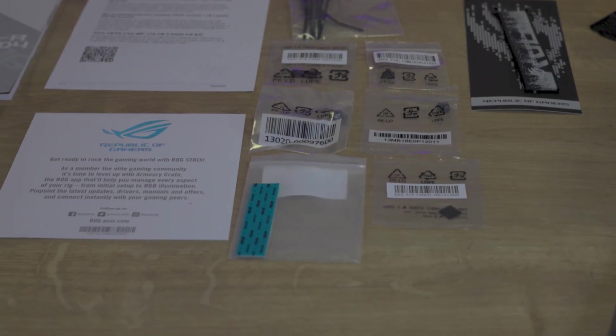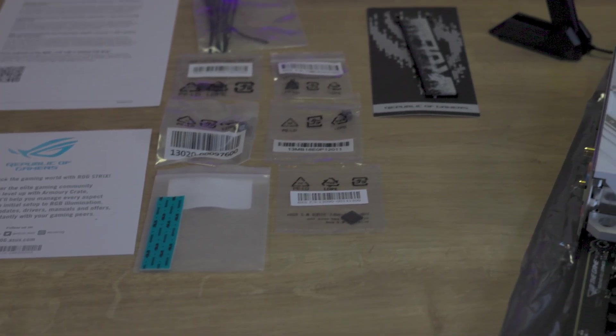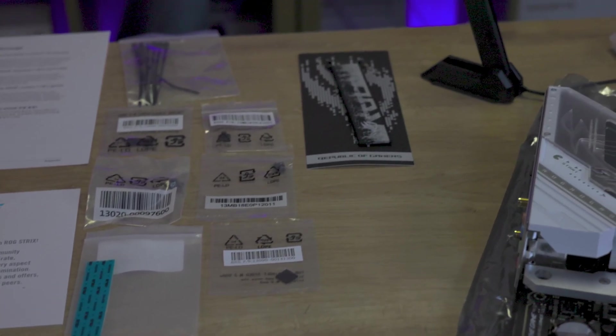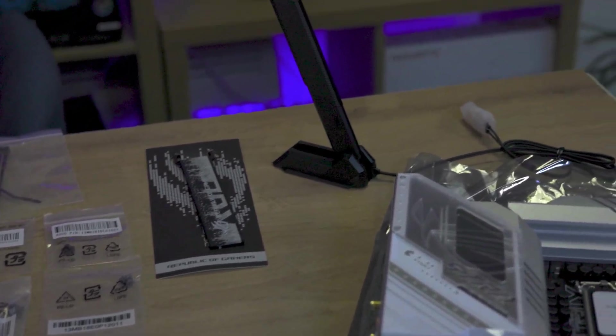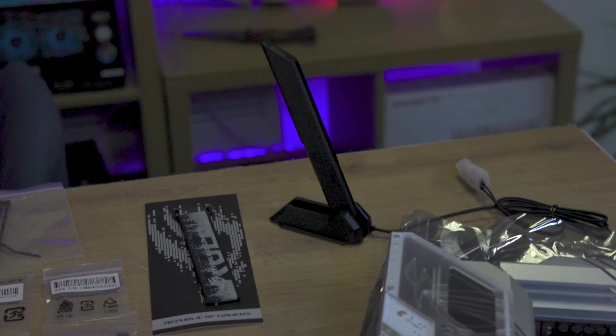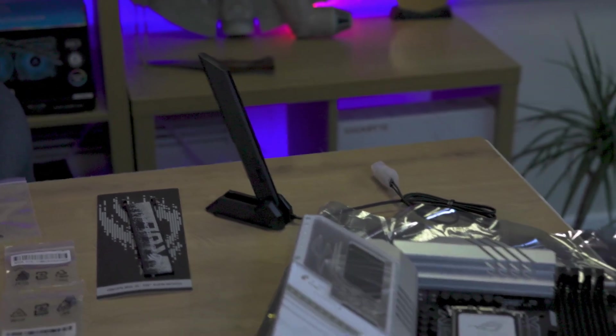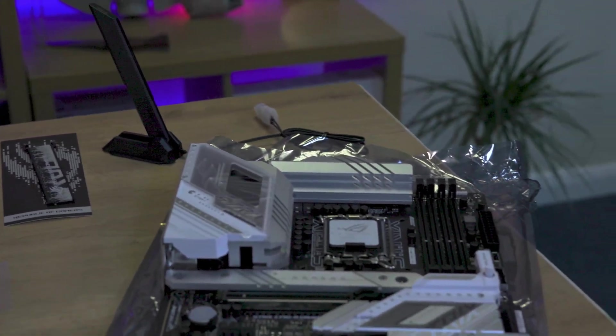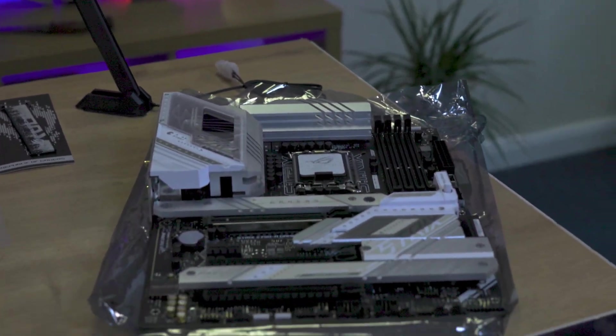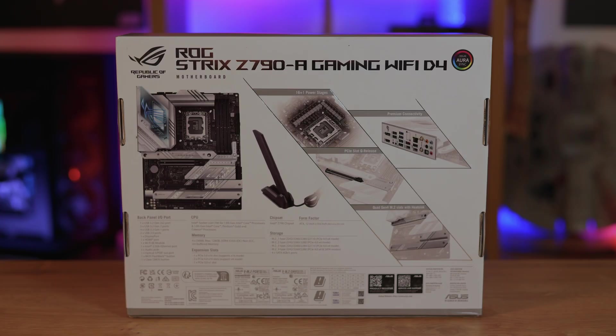Personal touches like a sheet of stickers allow for customisation while including thermal pads, M.2 latches and rubber stickers show ASUS's commitment to your building experience. You also have some plastic cable ties and a branded keychain.